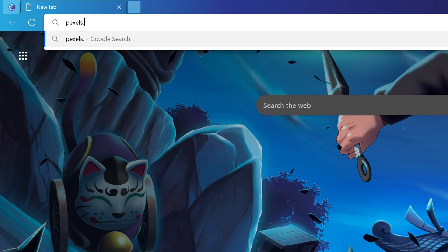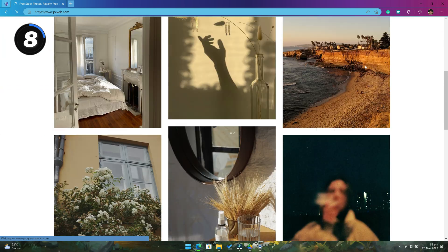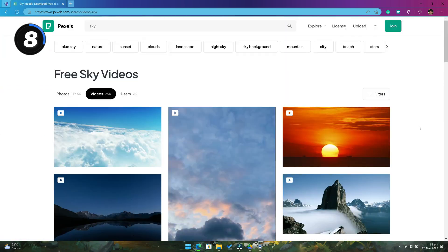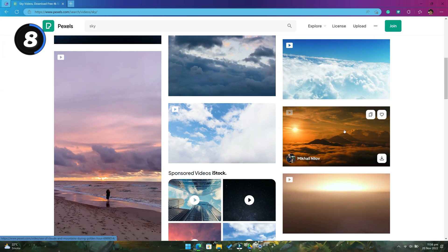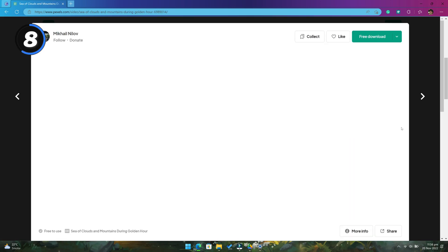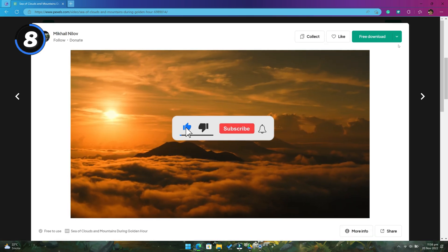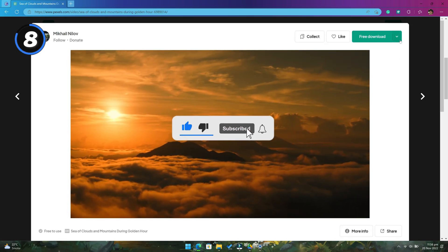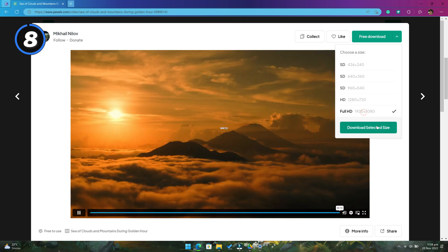Next up we have pexels.com. This website gives you access to millions of high quality stock photos and videos, and all of them are free to download. It's a handy website for anyone who needs a freely available stock image and video for their project or YouTube videos.